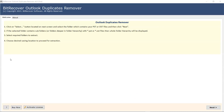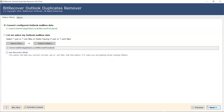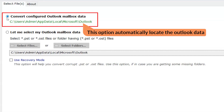Read all the guidelines carefully and click on the Next button. Here we have two options to import the files. The first one is Convert Configured Outlook Mailbox Data. This option will automatically locate the file.